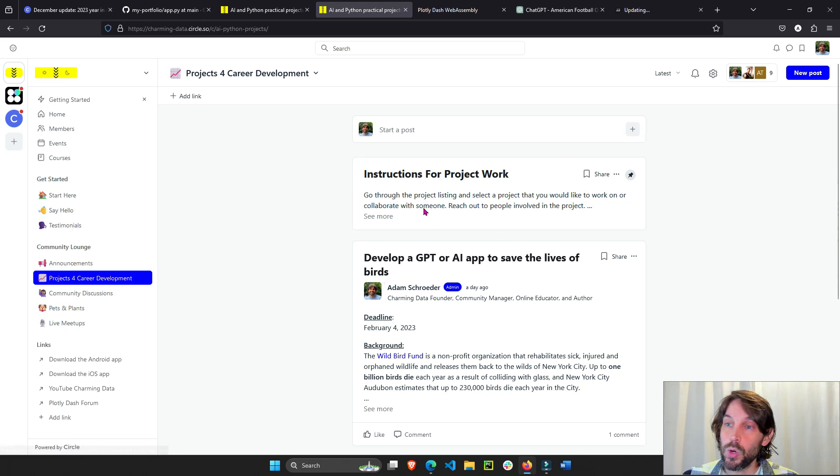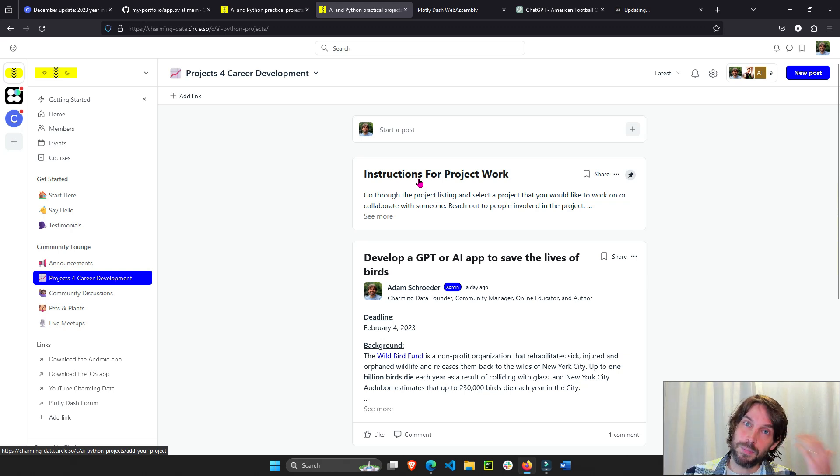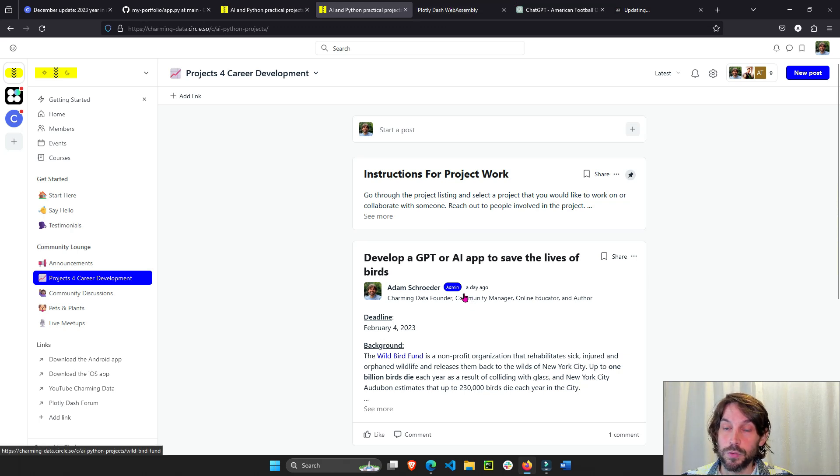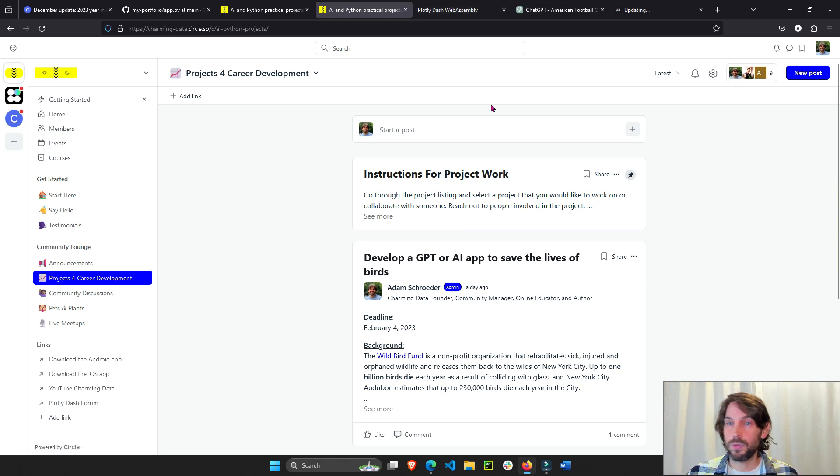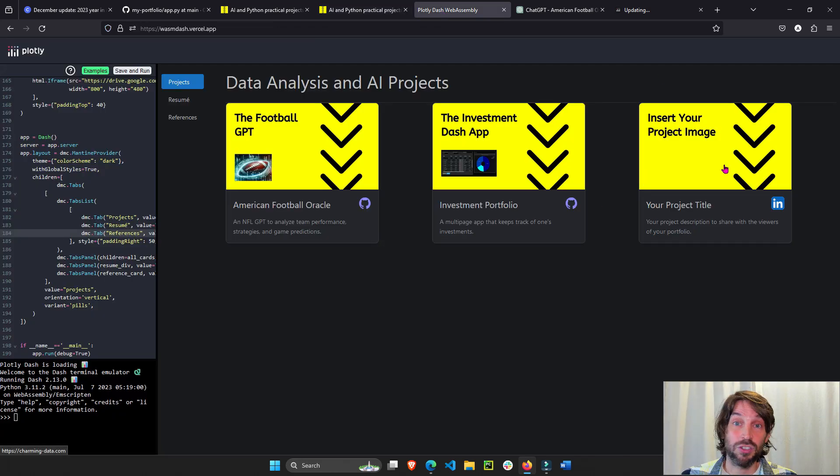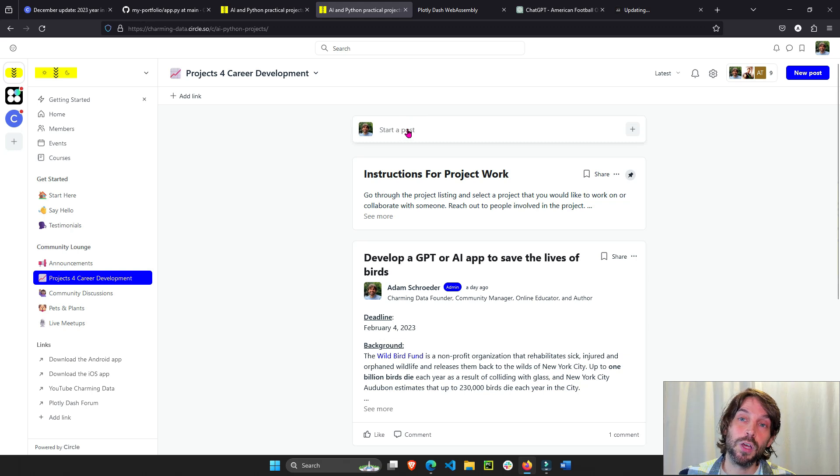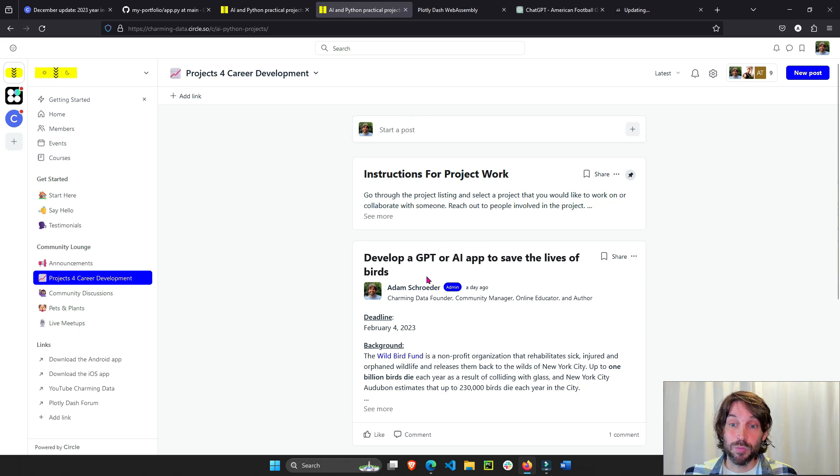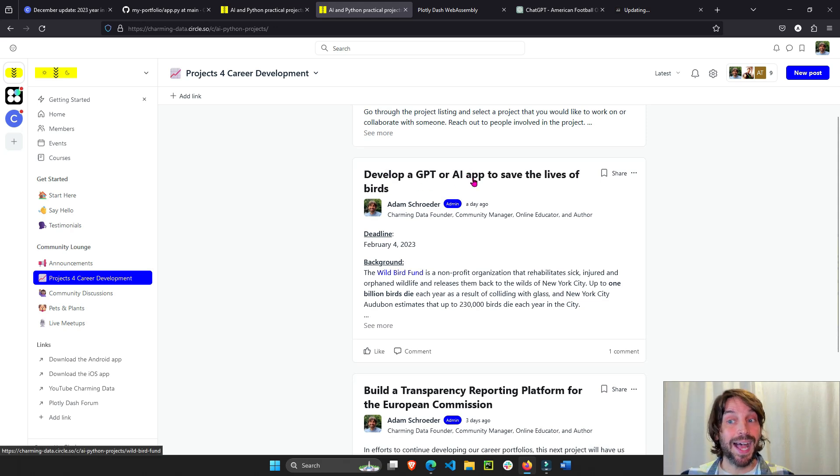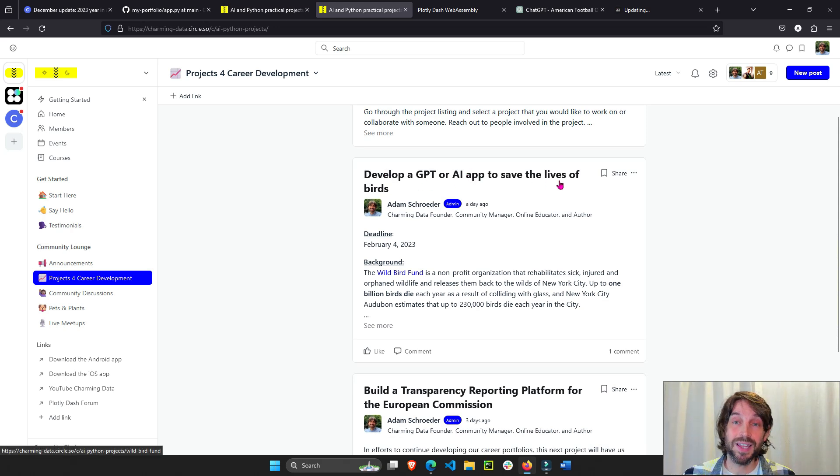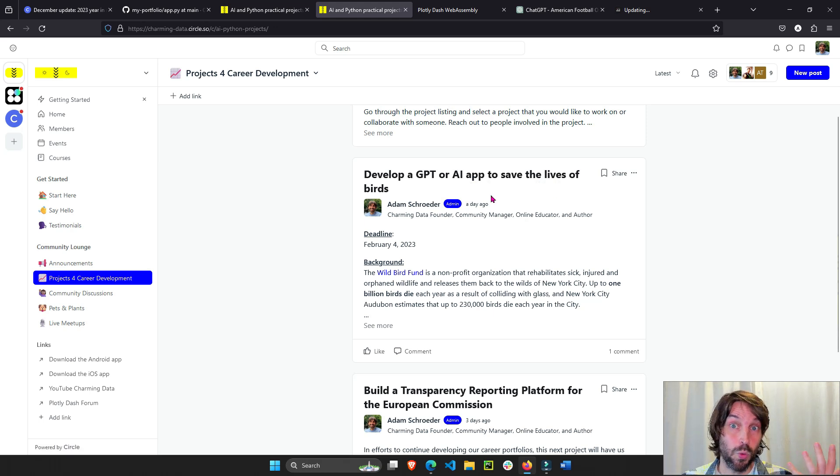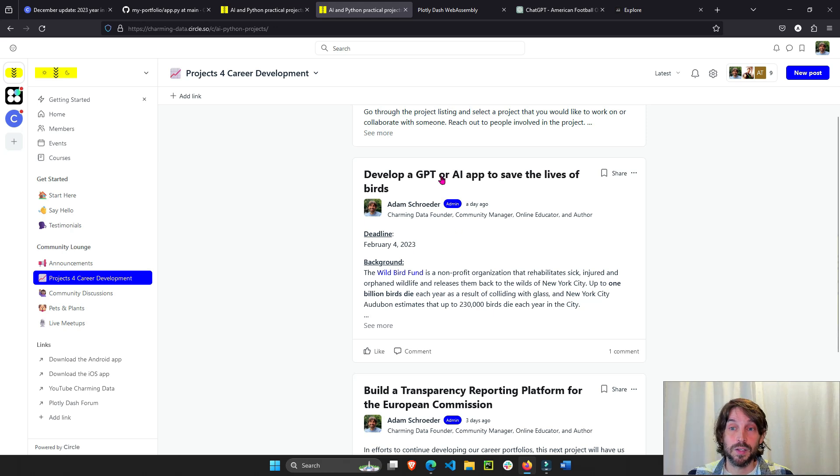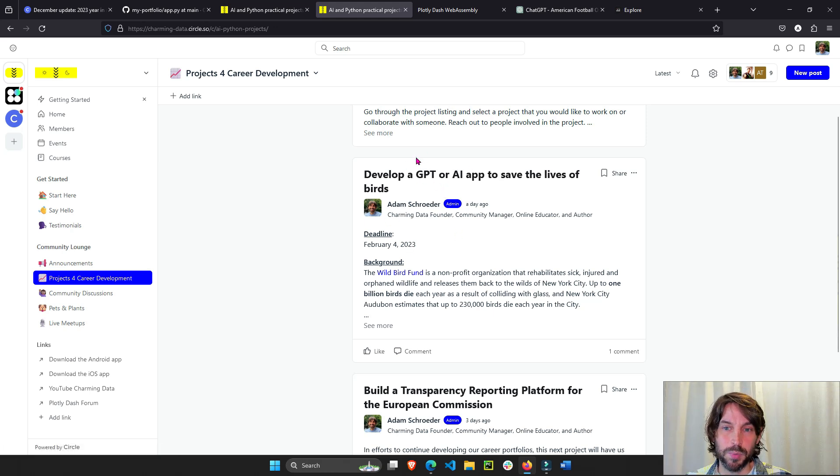I would highly encourage you, if you have a project in mind that you want to work on with others to better your city or to just learn AI in Python and improve your project portfolio, just add a new comment here, a new post with your project idea. Here is an active project that we currently have to develop a GPT or an AI app to save the lives of birds who are colliding against windows in New York City and around the world.